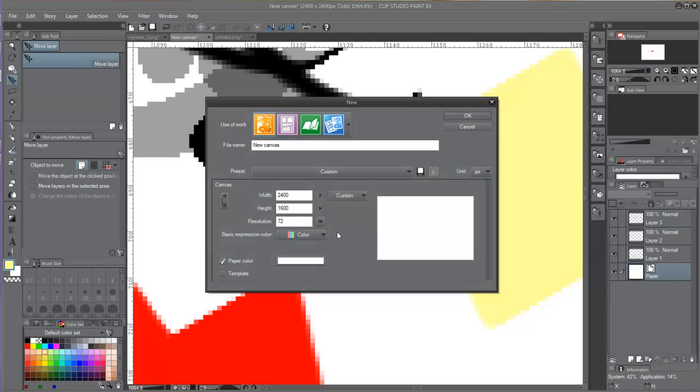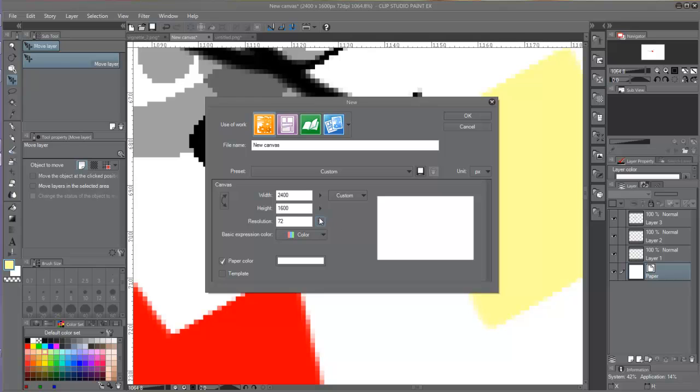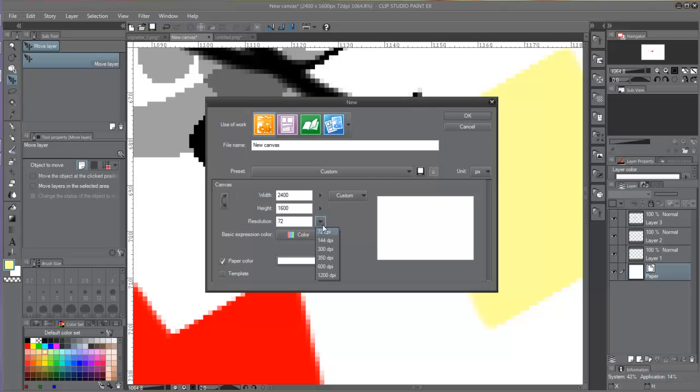The number of pixels available will depend on the settings we choose when we first create a document. That can be defined by the resolution.